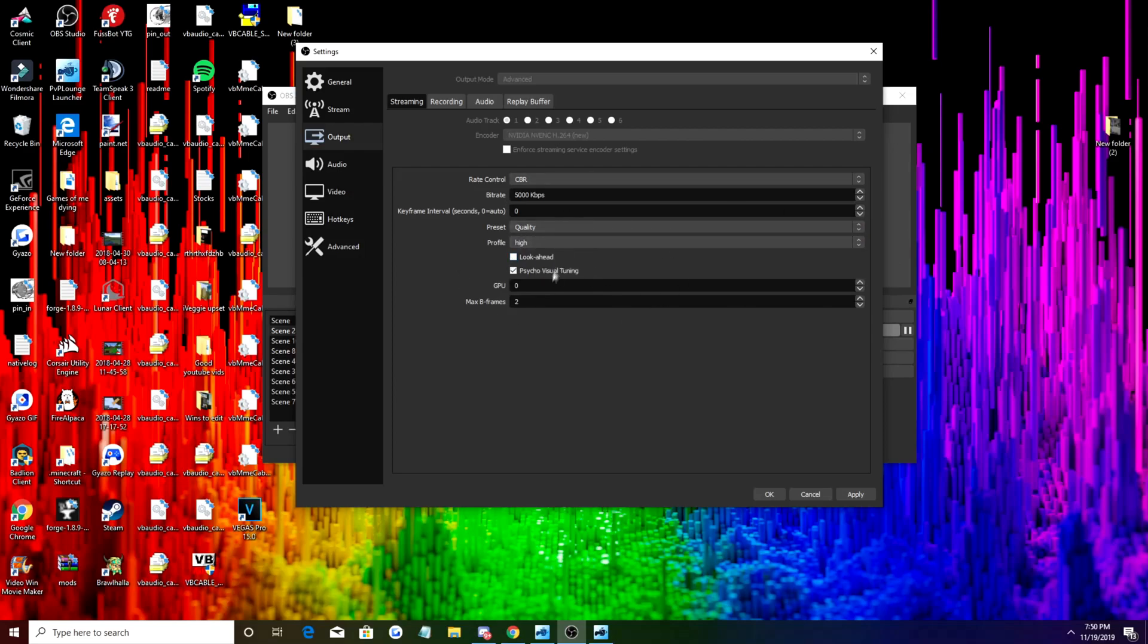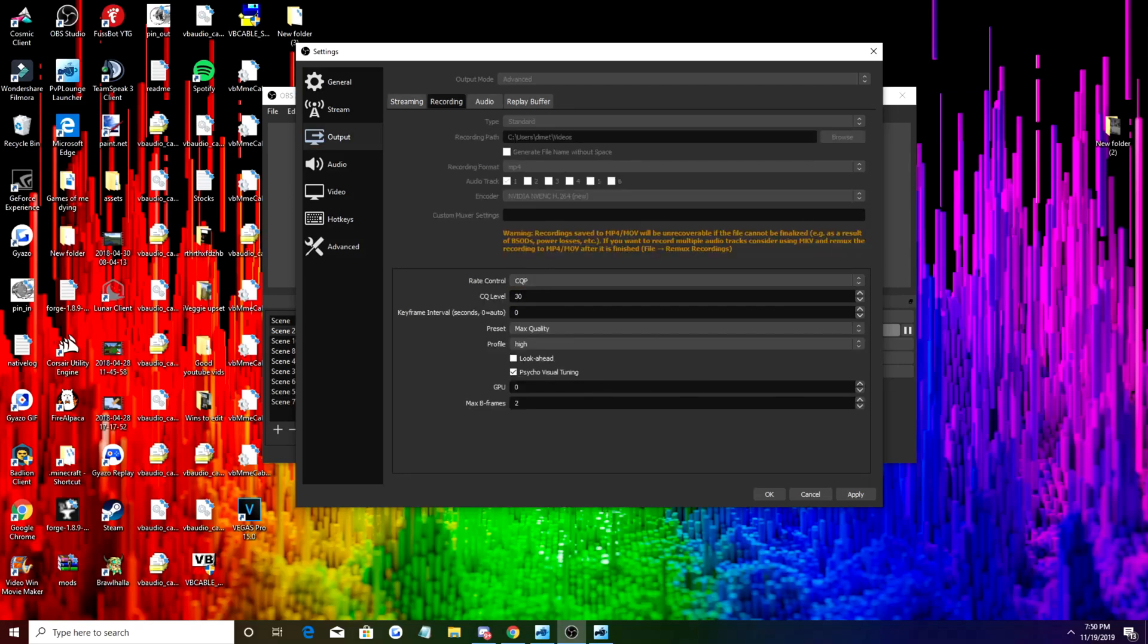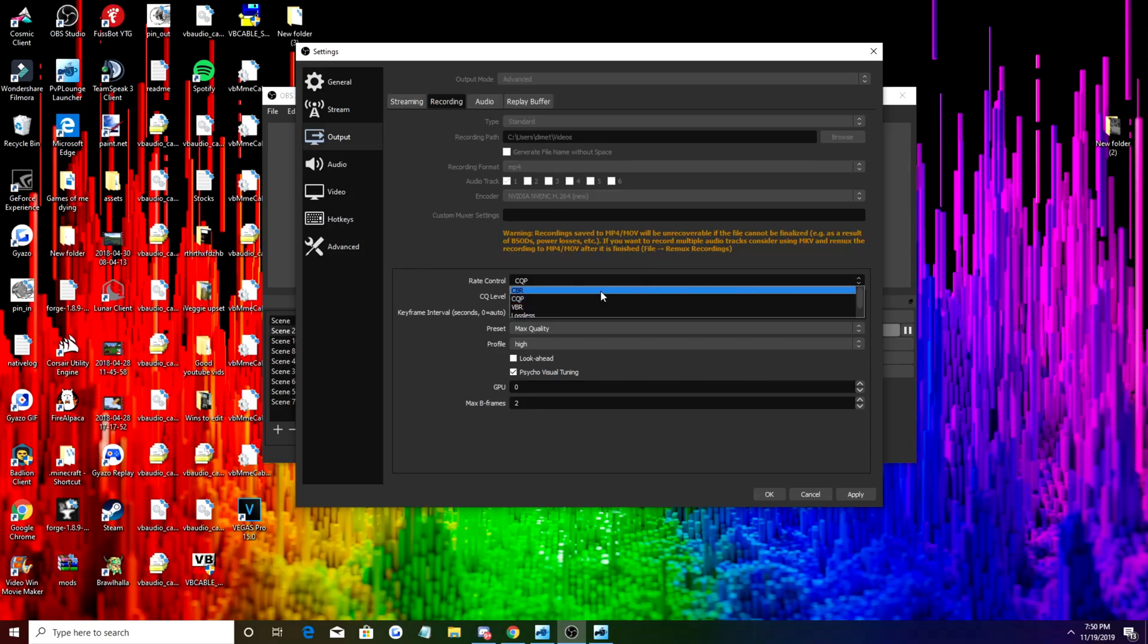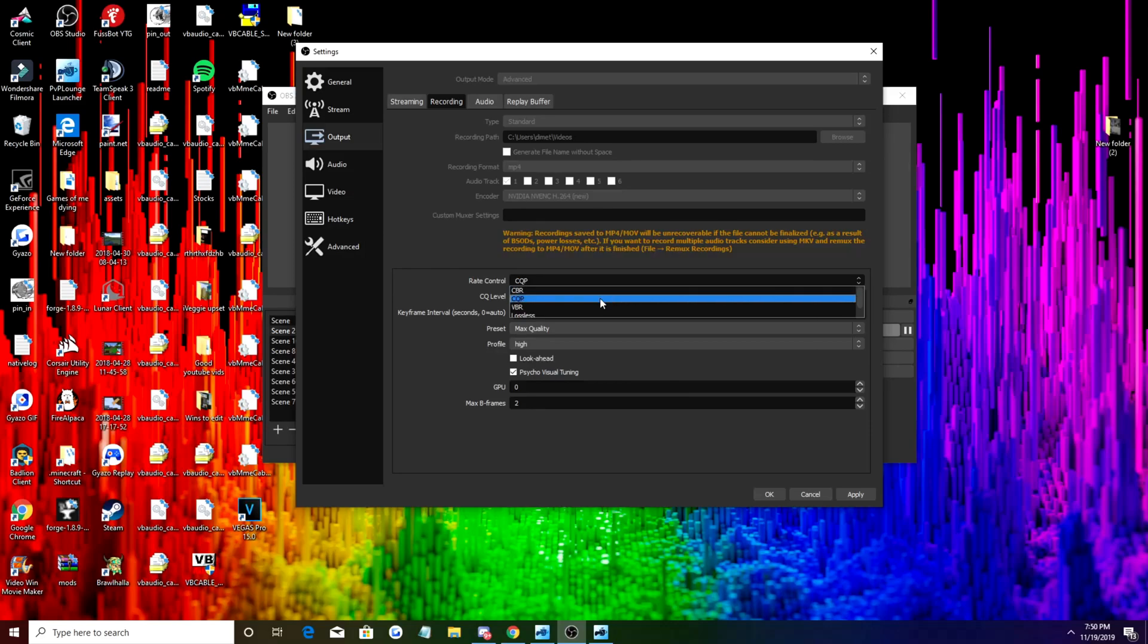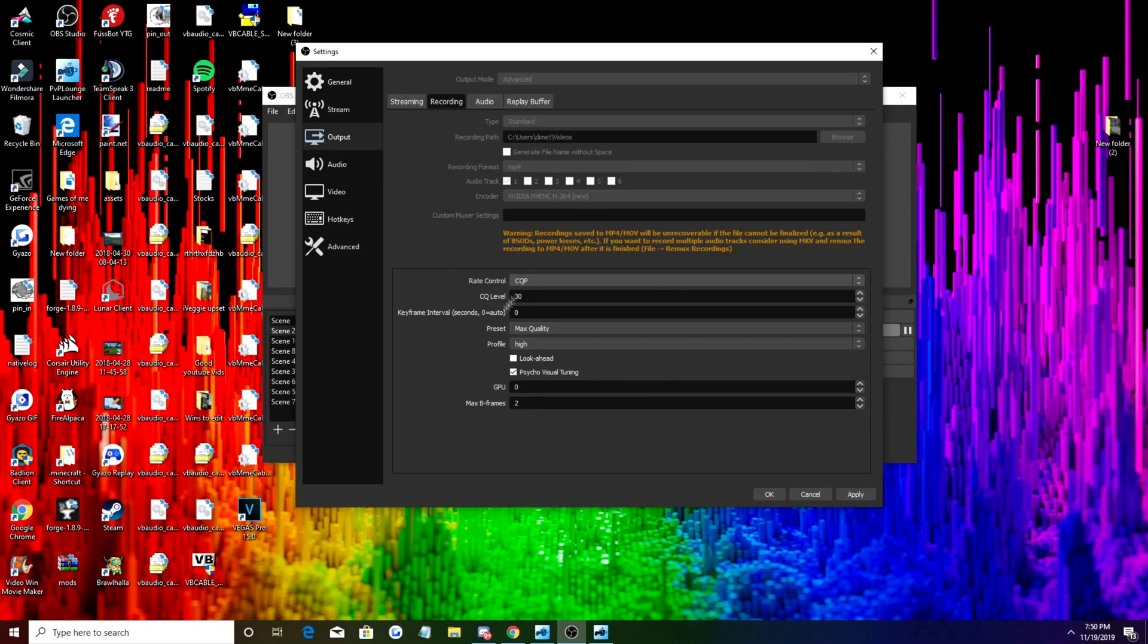This is unchecked, this is checked, this is zero, this is two. In recording we're going to have CQP. Now this is very important. The other one I use CBR. If everyone's internet was absolutely perfect then on their streaming they would use CQP as well, but because everyone's internet is not perfect we're not using CQP.